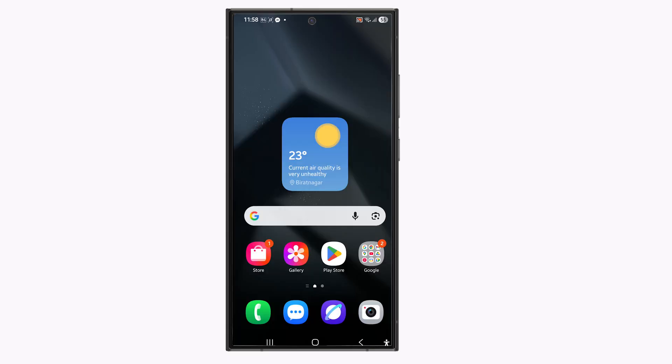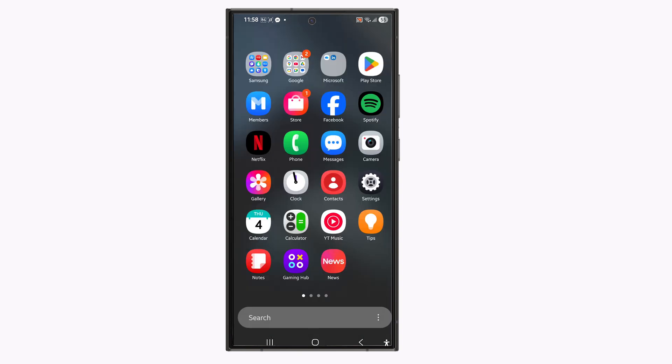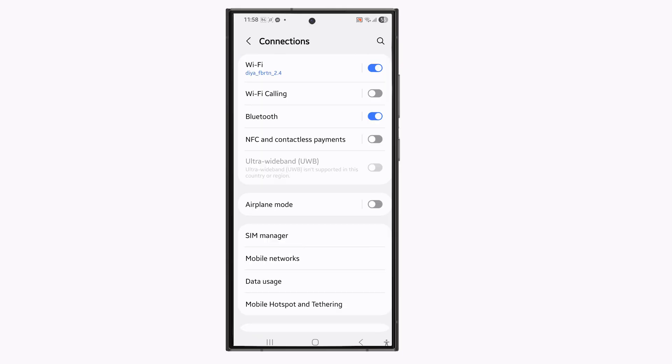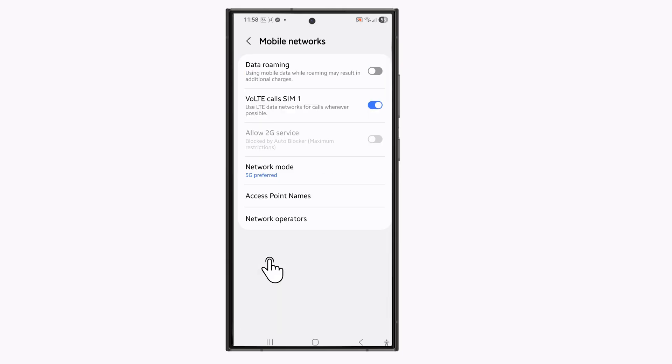Once you have reset the network settings go to settings again. Go to connections. Go to mobile networks. Go to network mode.